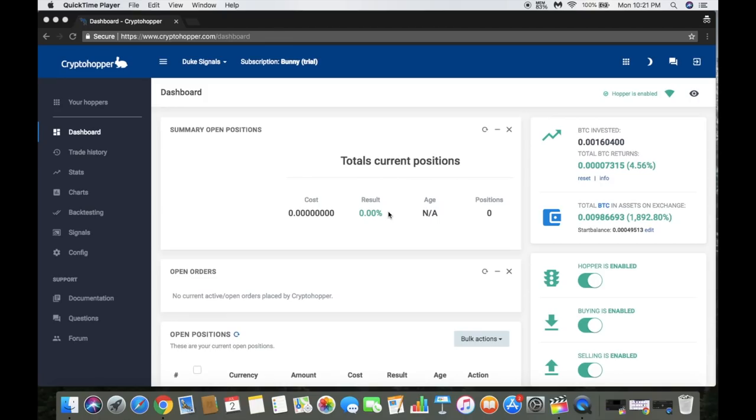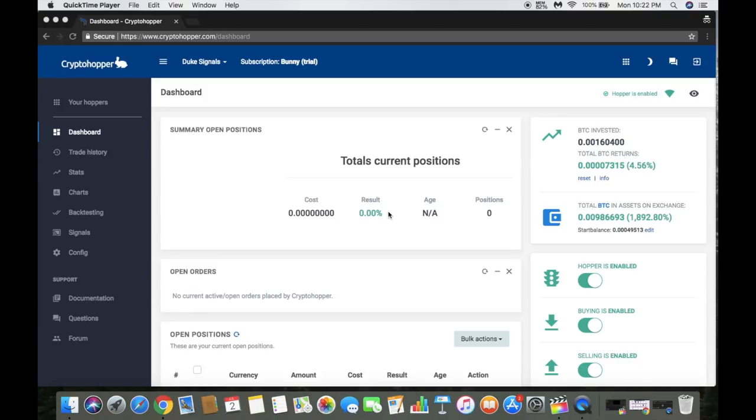Yo what's up everybody, it's your boy the Wolfman bringing you guys another video today. Cryptohopper - my good friend was telling me about this trading bot that he ran into, and so far I'm pretty satisfied with what I've seen. I've only been on it a couple of days. You do get a 30-day free trial just to test it out and see if you like it or not.